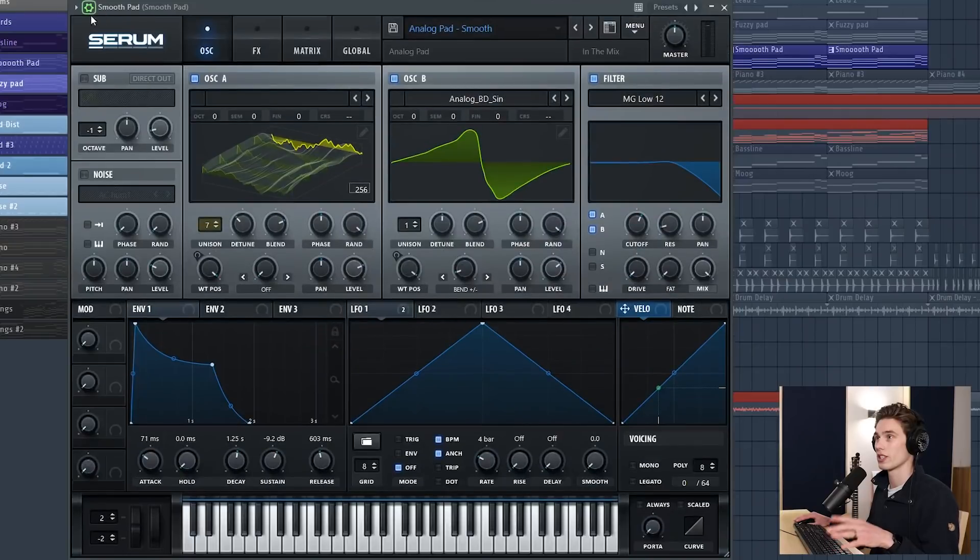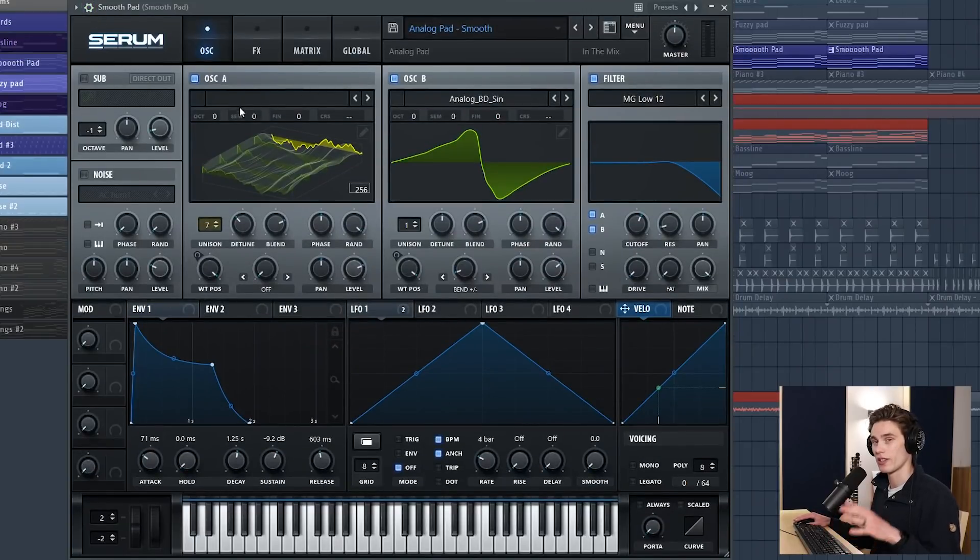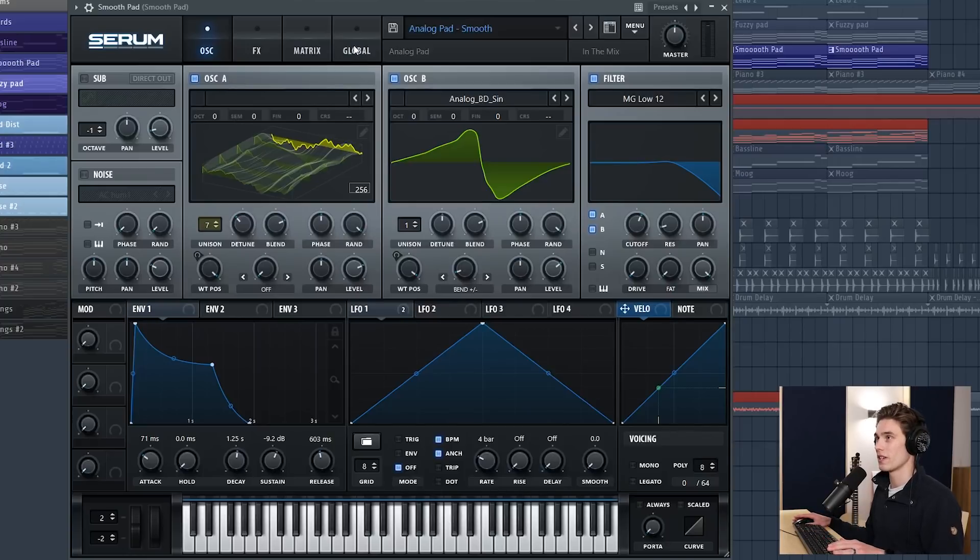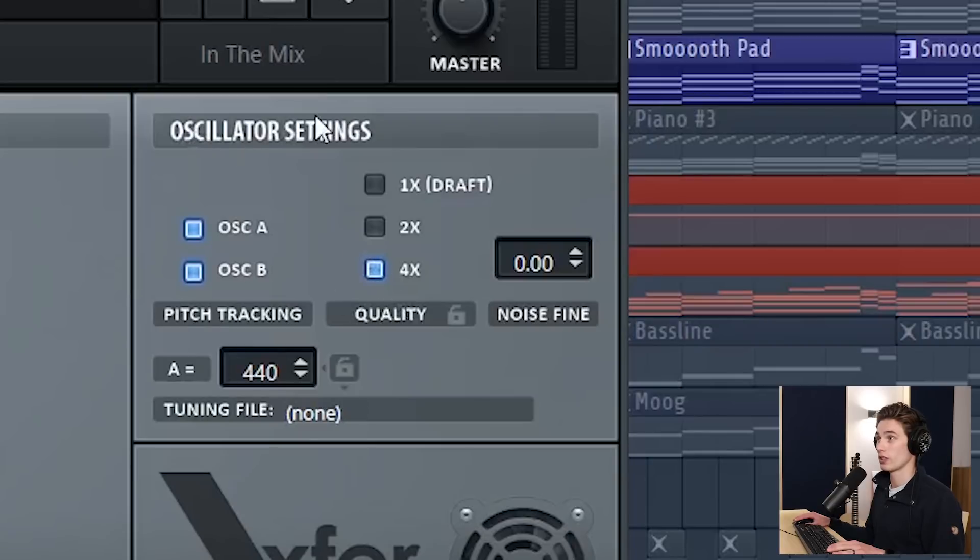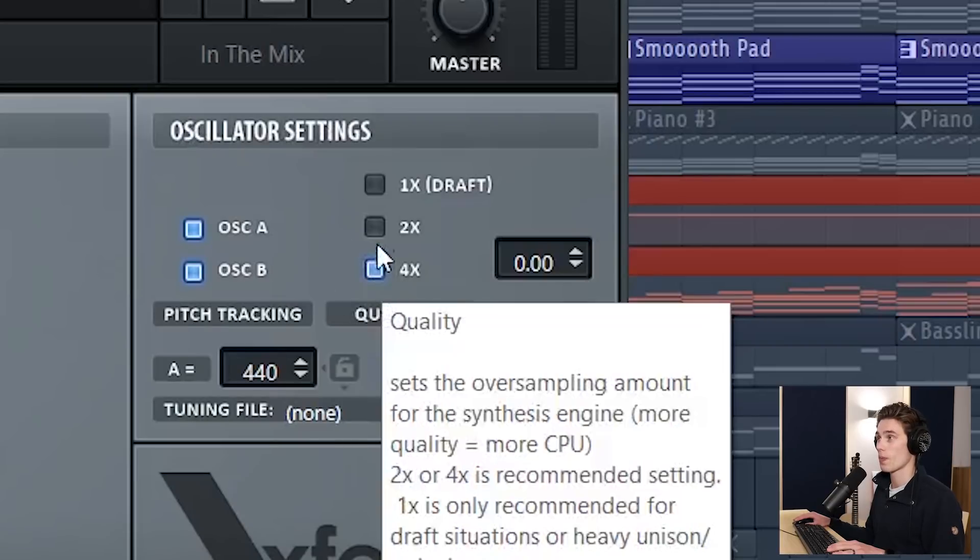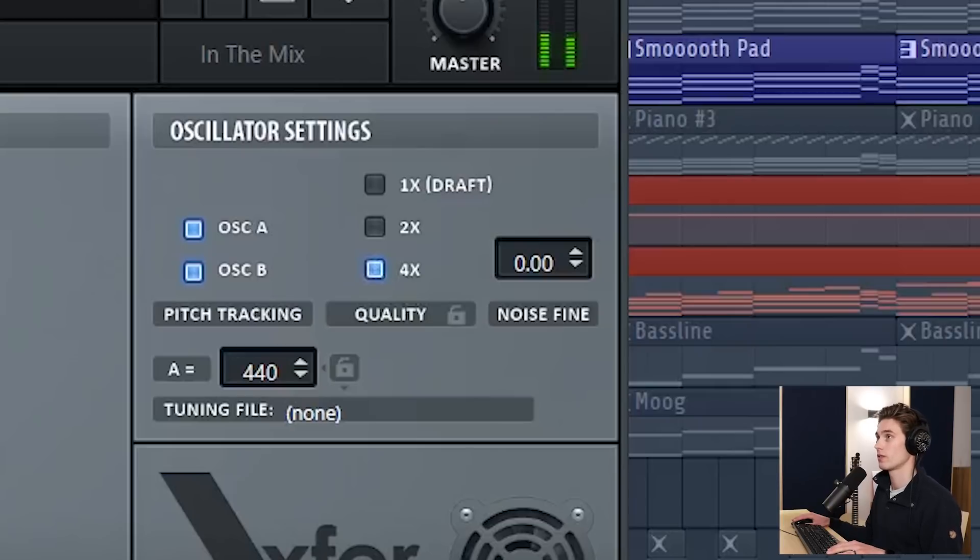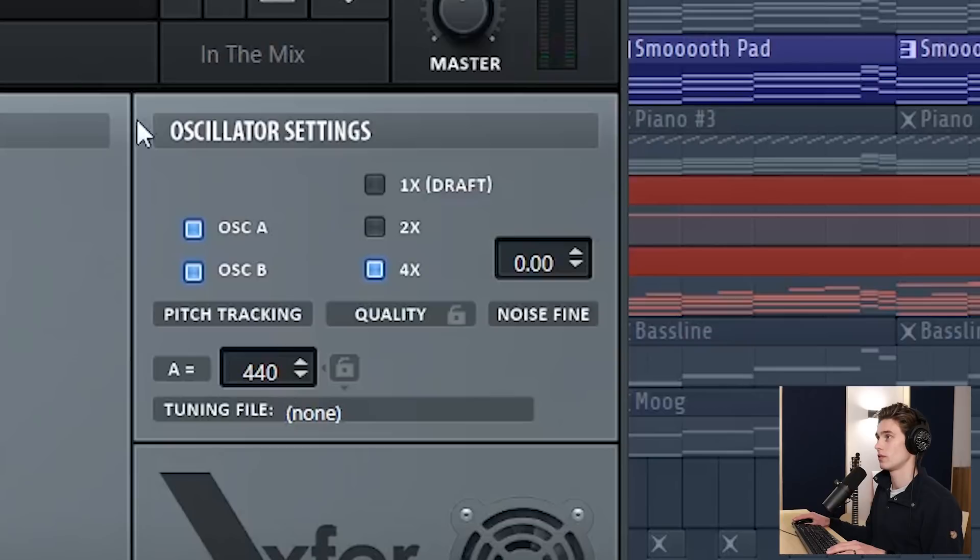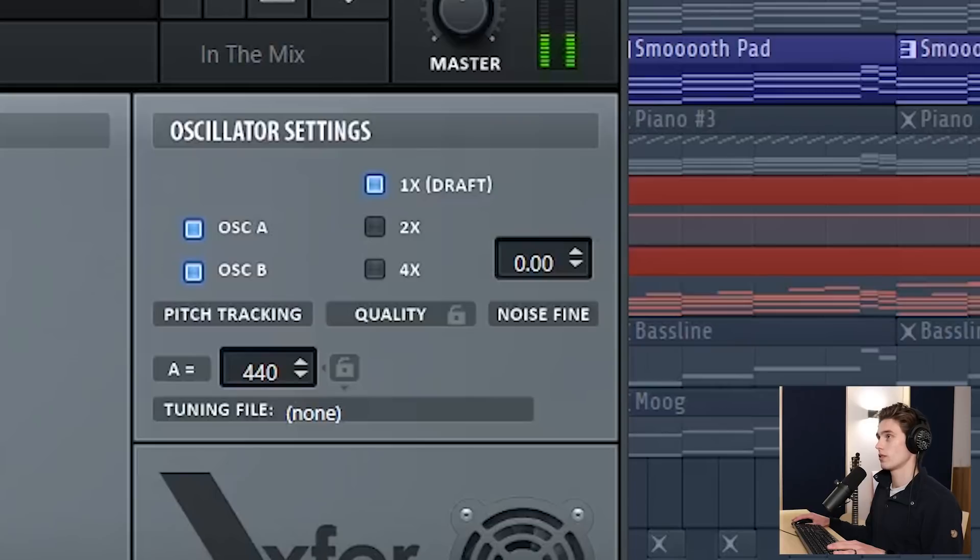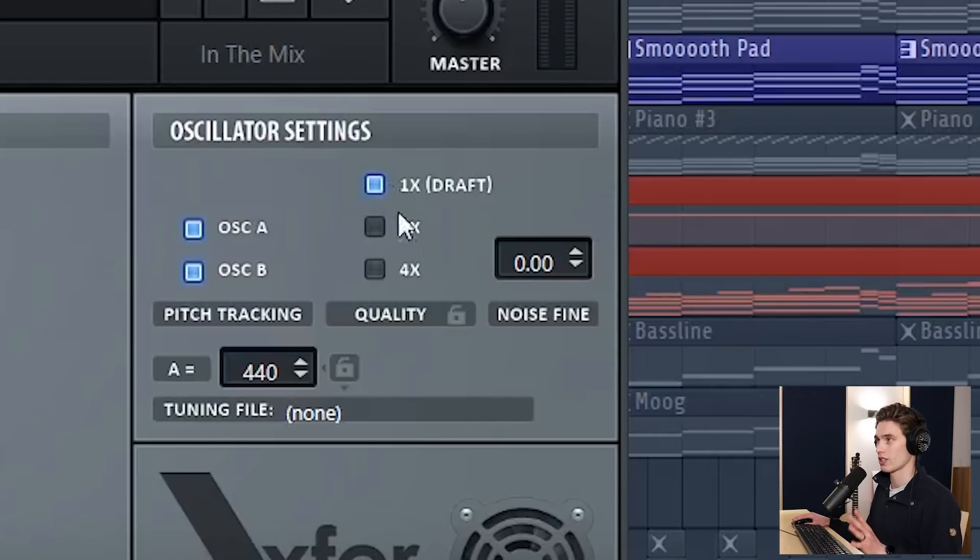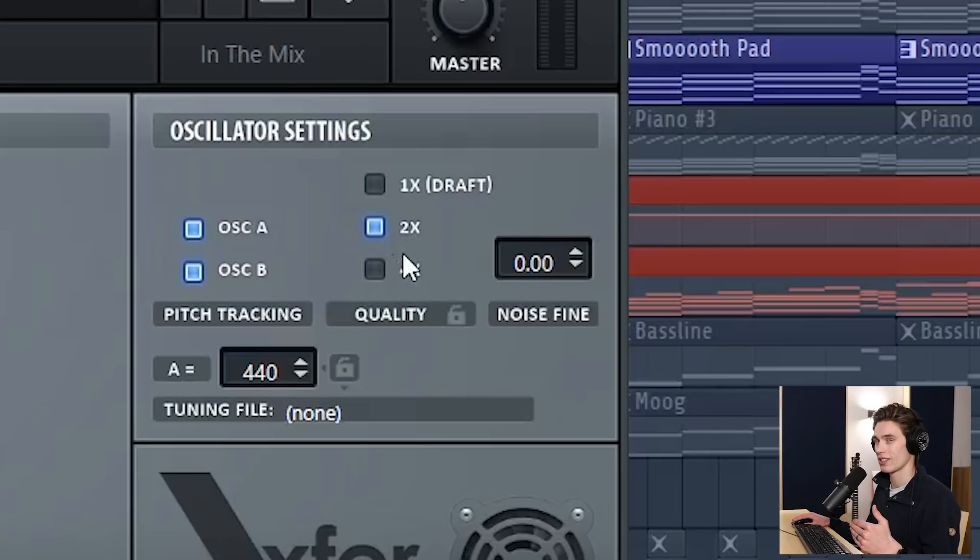If I go back to the main tab again let's look at some quality settings within each plugin. These are going to be hidden slightly differently for each plugin but in serum it's the global tab and right now I've got the oscillator setting at four times quality. So let's simply take a listen to all these different options. Four times quality. Two times. They're really really close. And then one times.